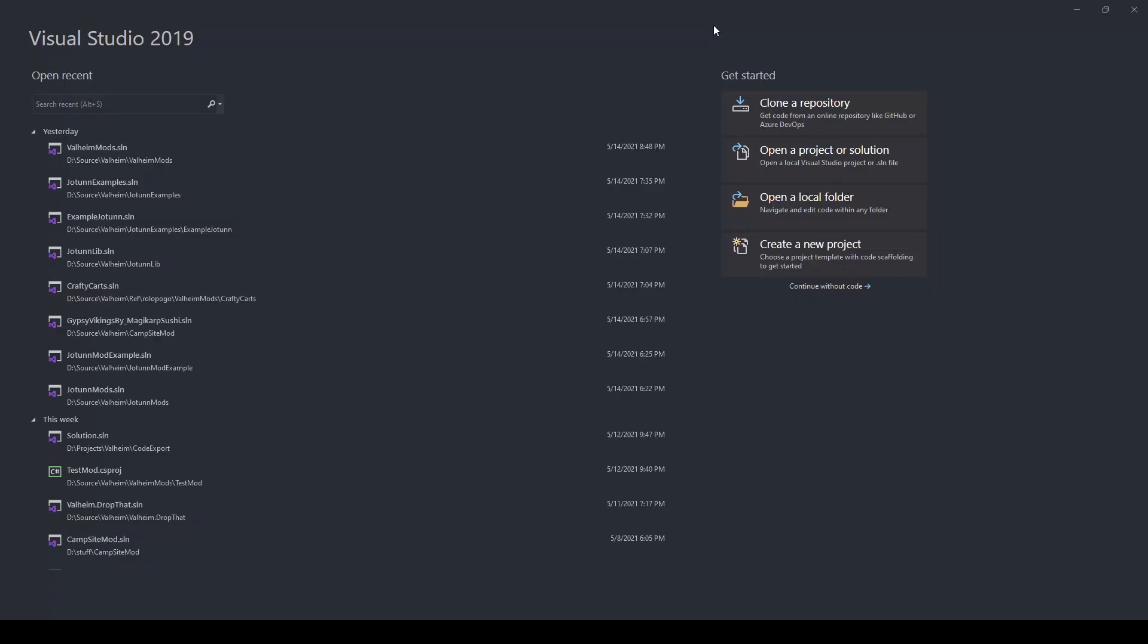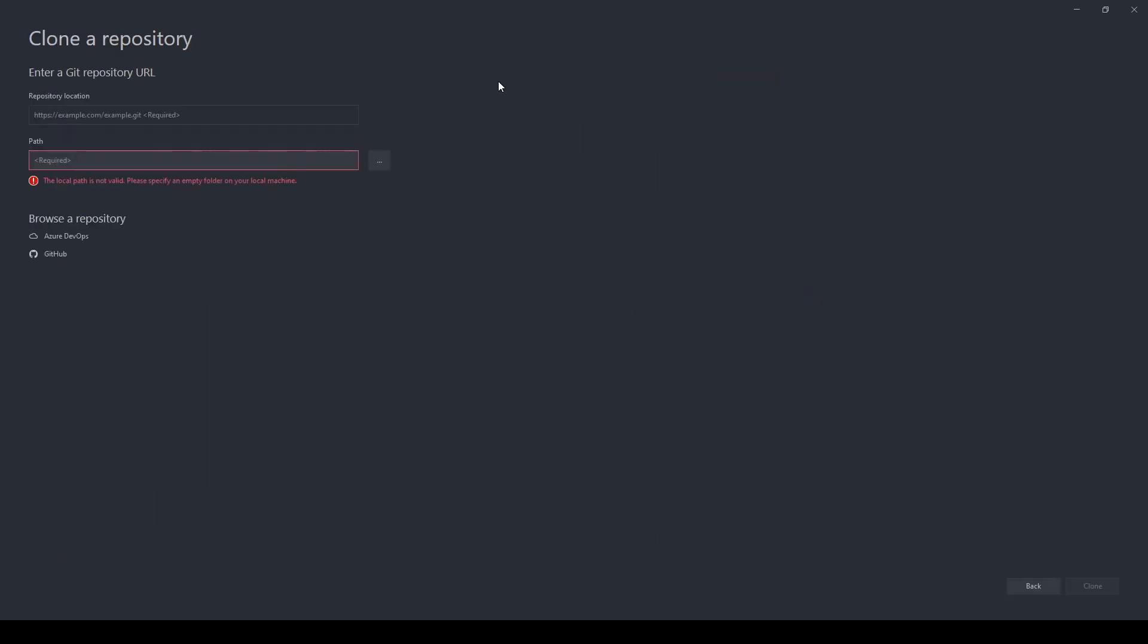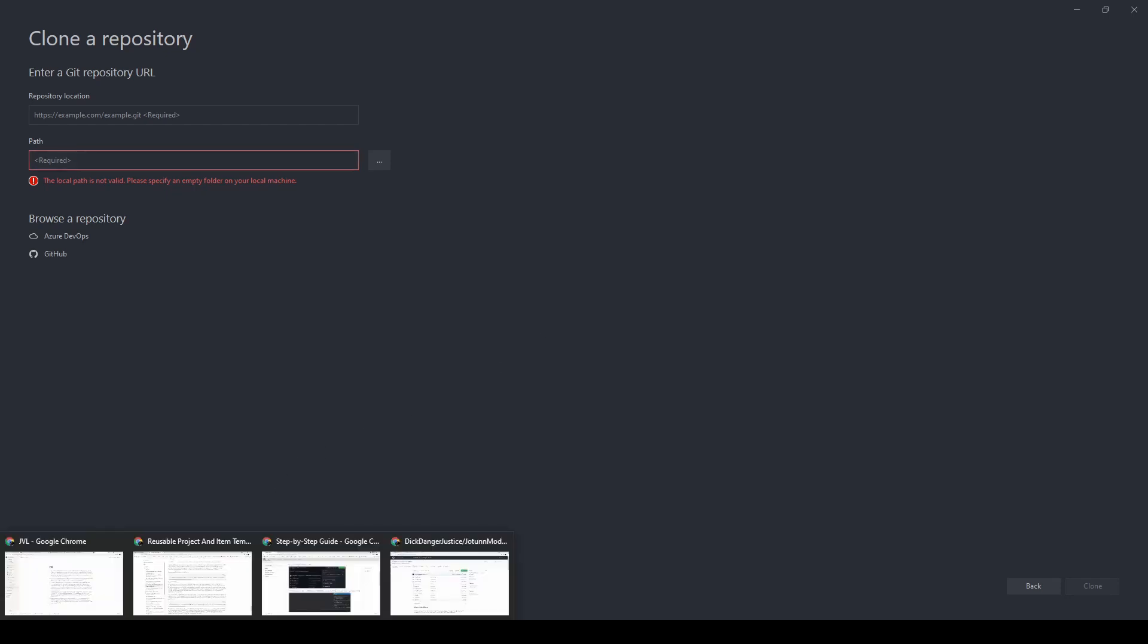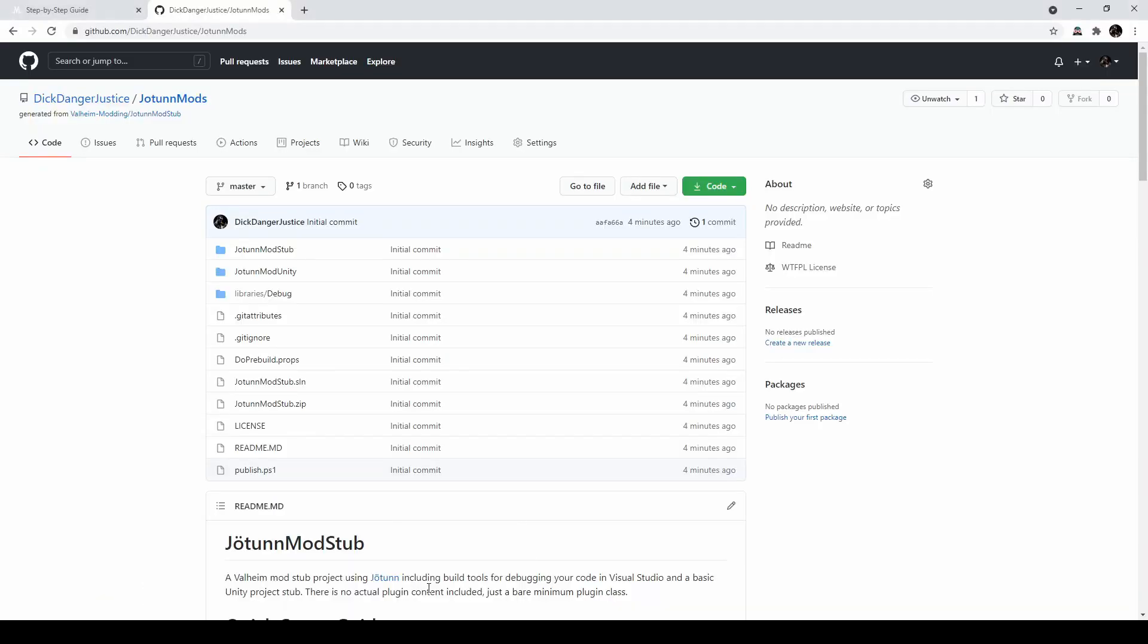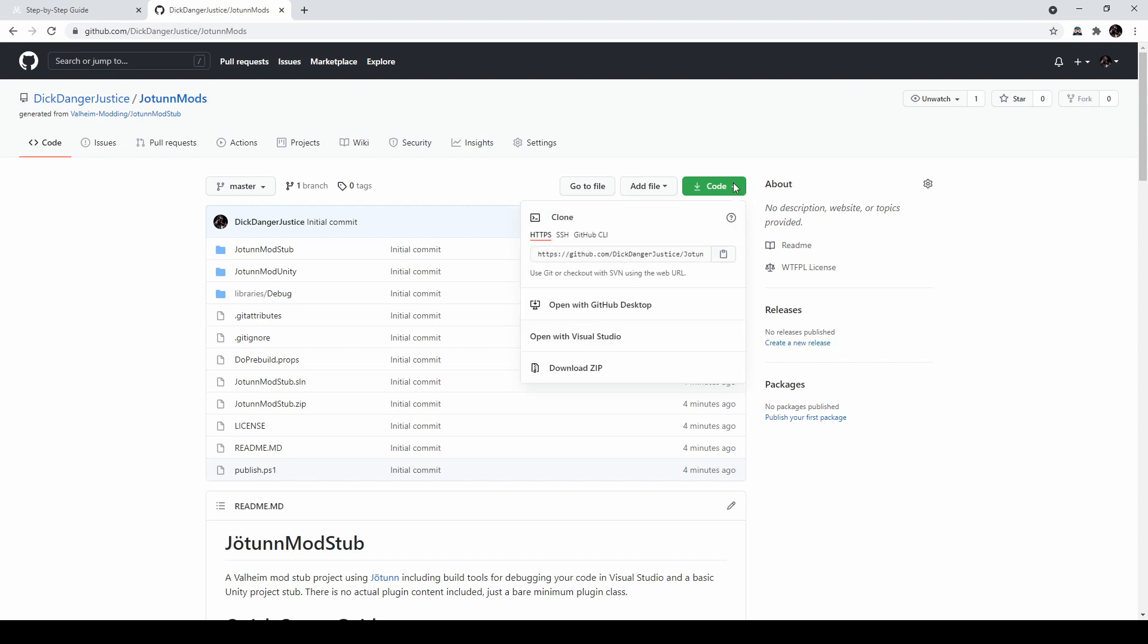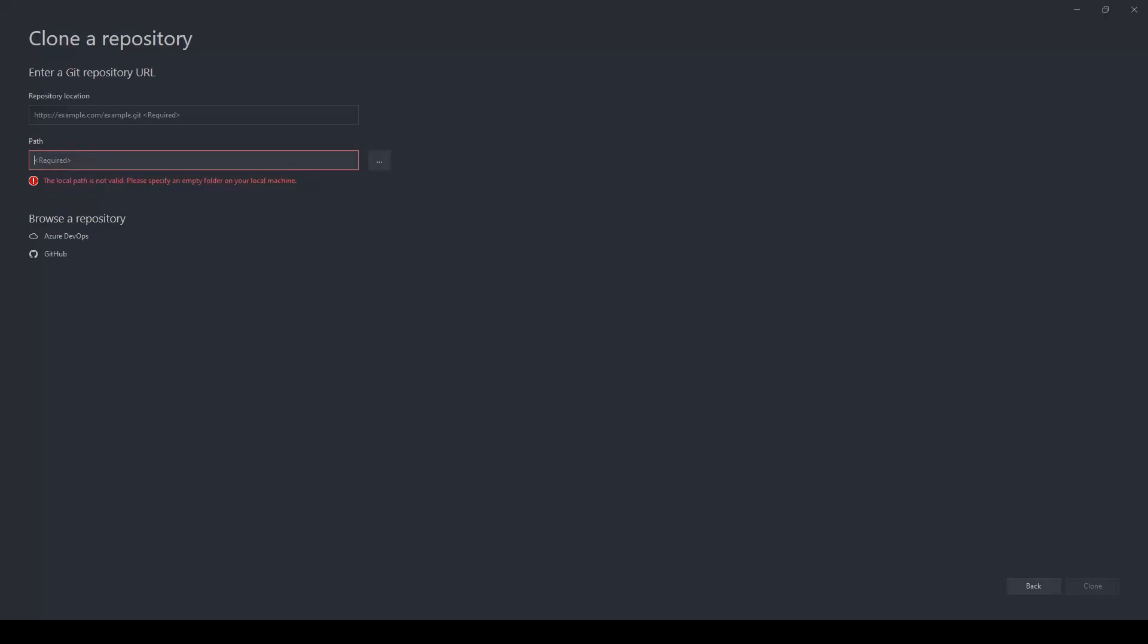After generating your repository, the easiest way to get it into Visual Studio is just to open Visual Studio and click Clone a Repository. For the repository location, you can get that from your GitHub page. If you navigate back to GitHub and hit the drop down on code, it's just this link here. So click here to copy and go back to Visual Studio. Paste that in the top box, and then just select a path on your file system to store the repository. Once you have those boxes filled, hit Clone.